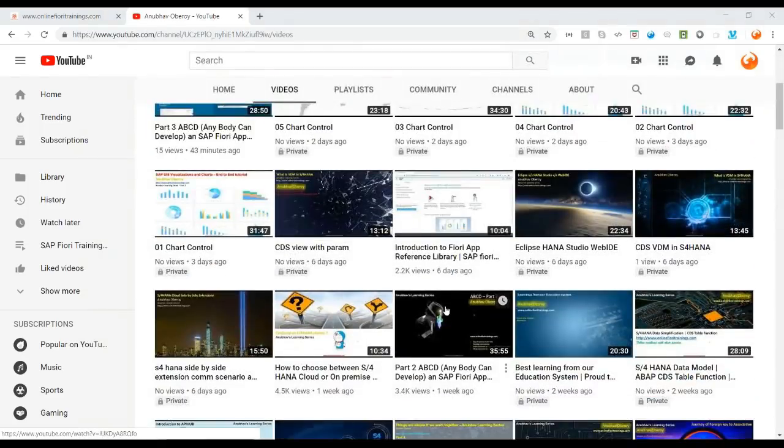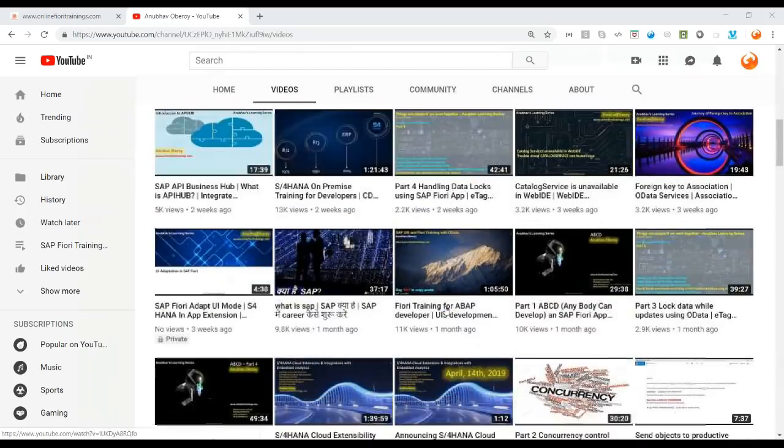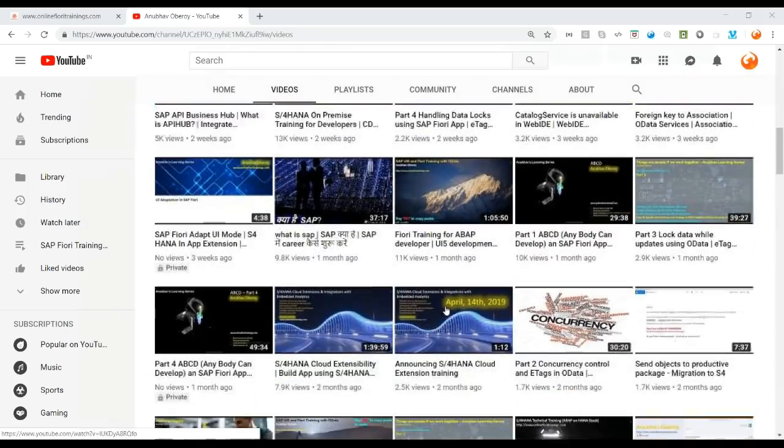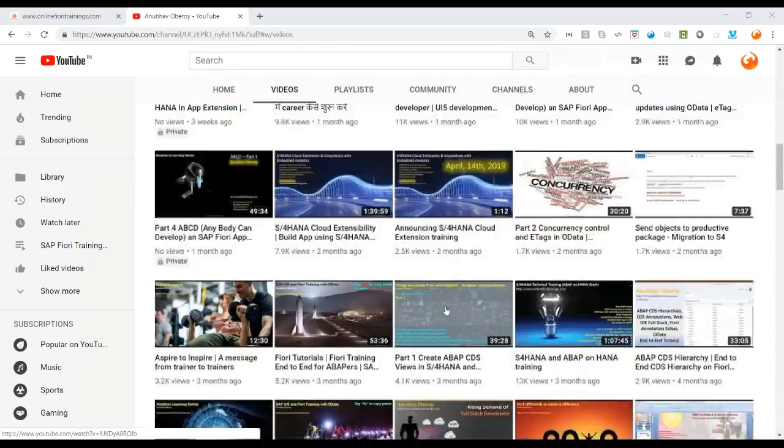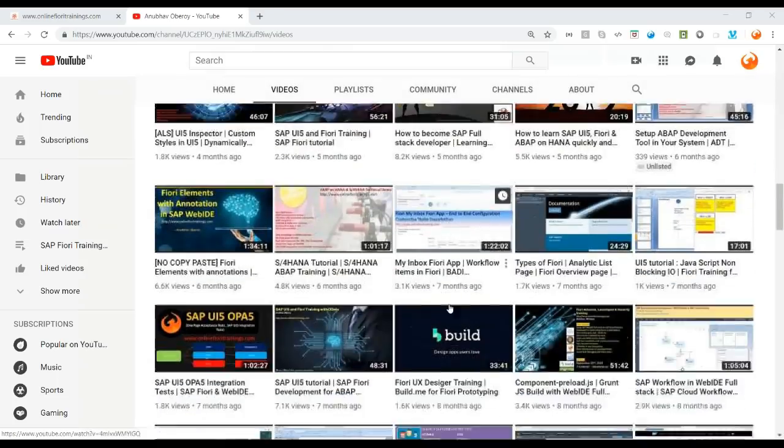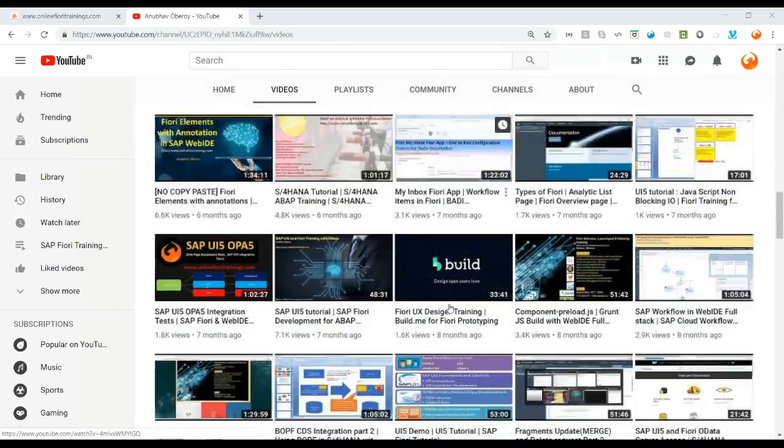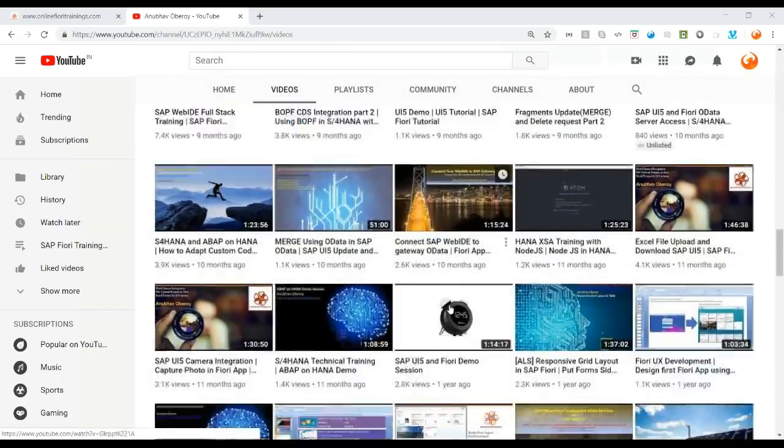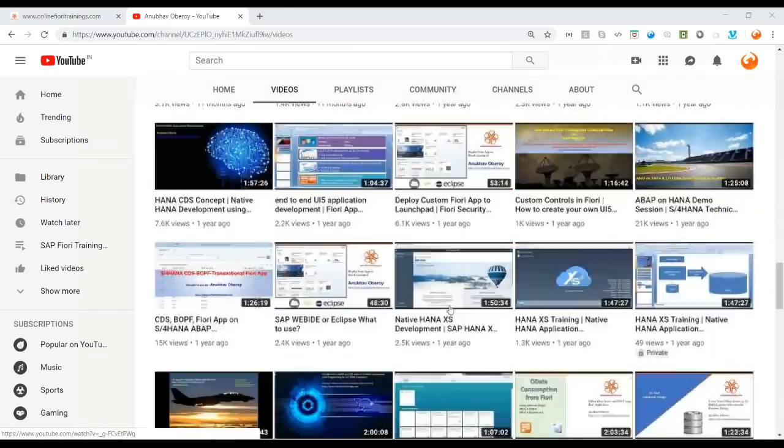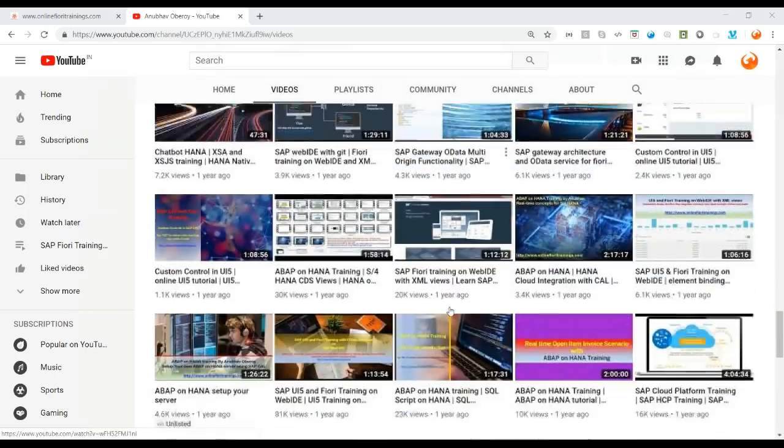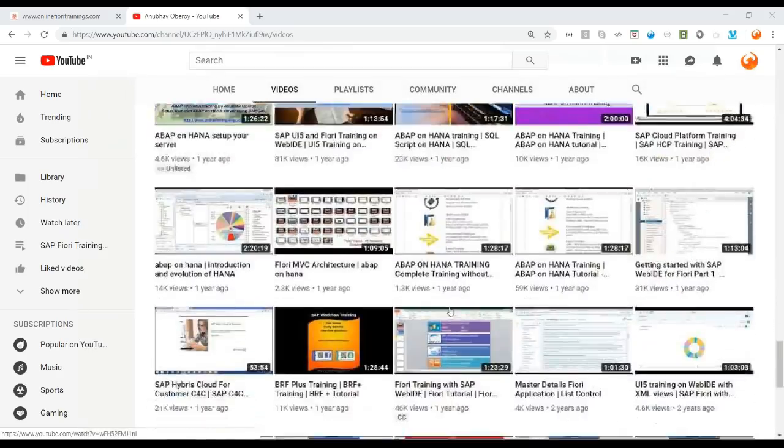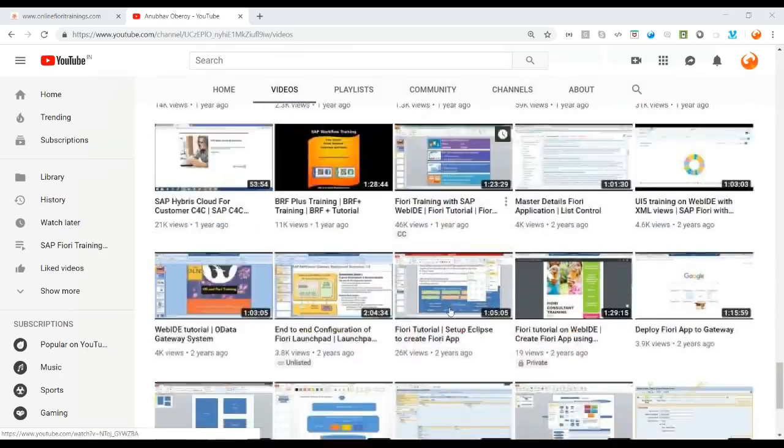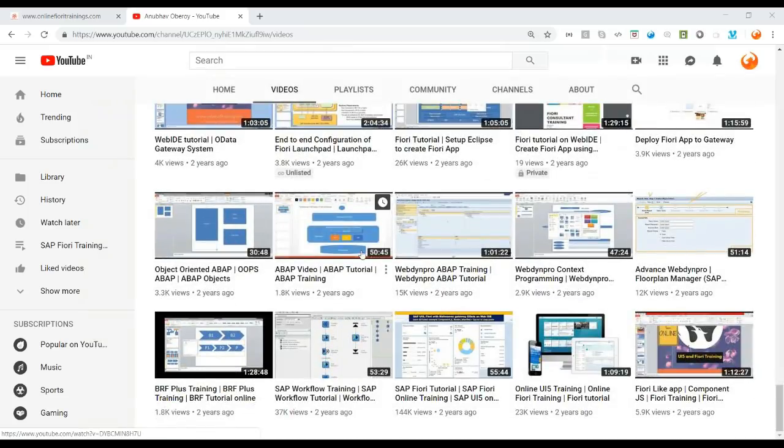You will find here the videos on chart control, S4 HANA, S4 on a cloud, on-premise, CDS view, which are essentials for every single developer today to work on the project. Feel free to hit the bell icon and subscribe on this channel so you will not miss out all these free videos which we are uploading on our learning university.